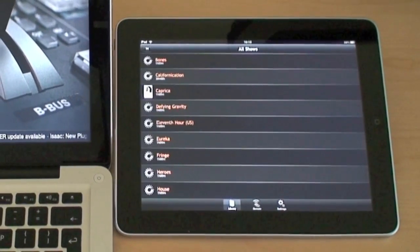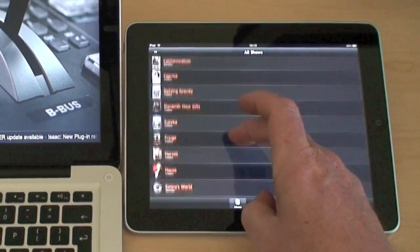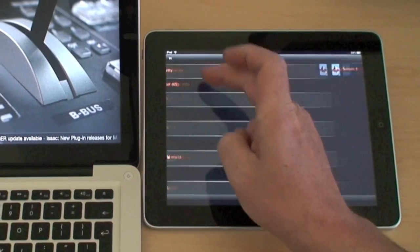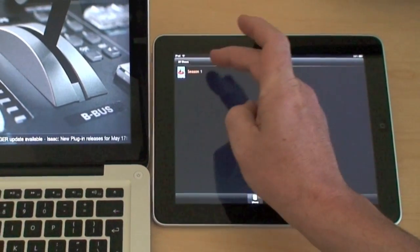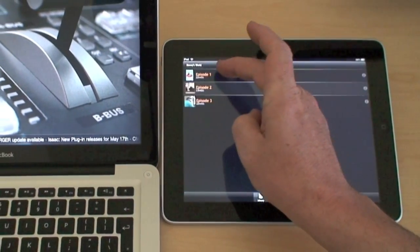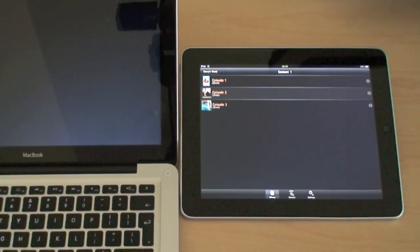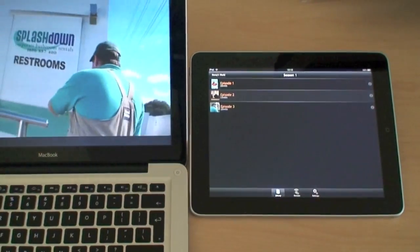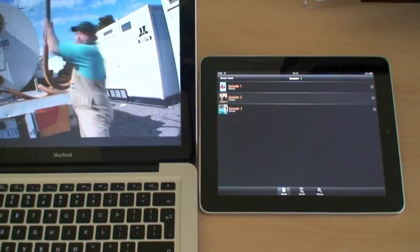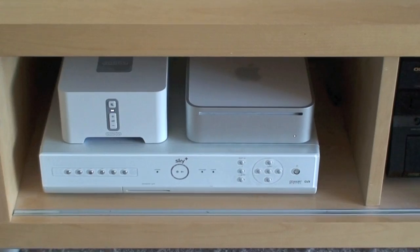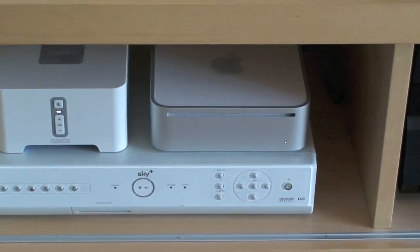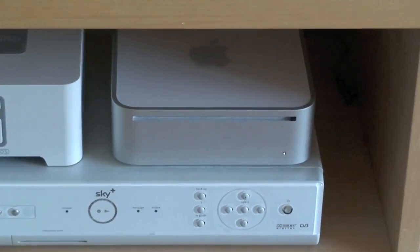Here's a little setup to show you the app acting as a remote. This time, the show was selected on the iPad but plays back on the MacBook. Imagine the MacBook here is your Mac mini connected to your AV system.